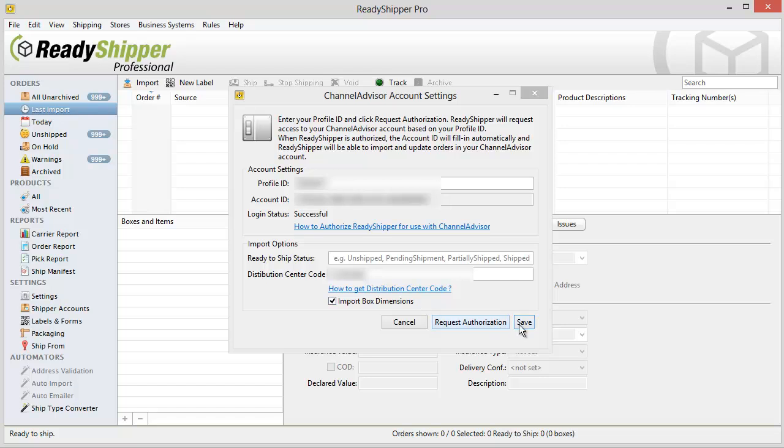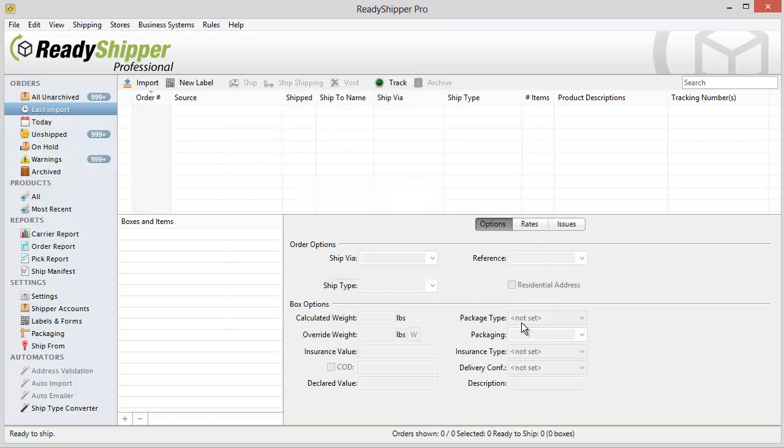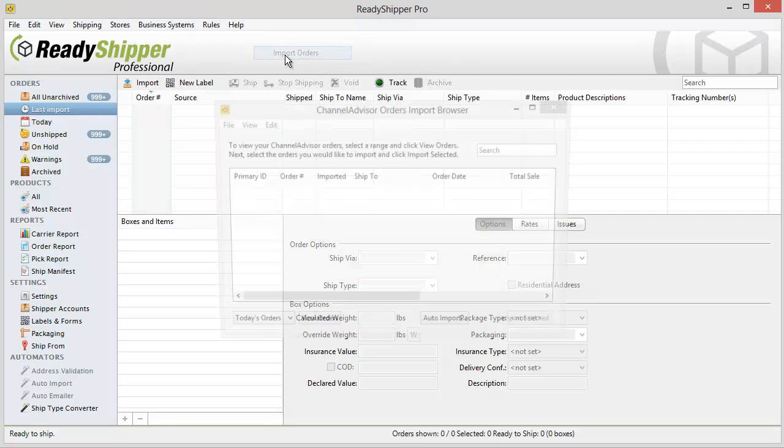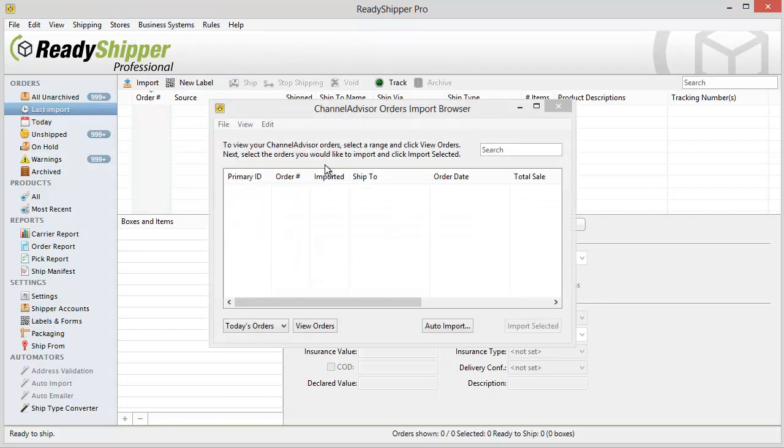Once you've set this up, click save and you're now ready to start importing from your ChannelAdvisor account. Simply go back up to Business Systems, find ChannelAdvisor and import orders.